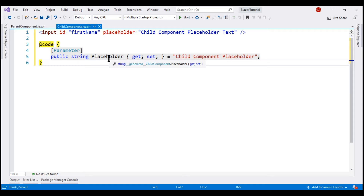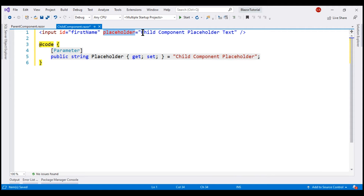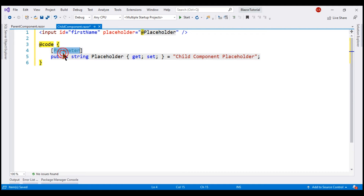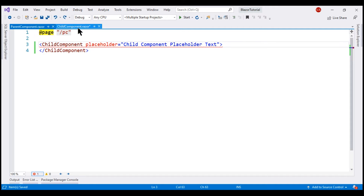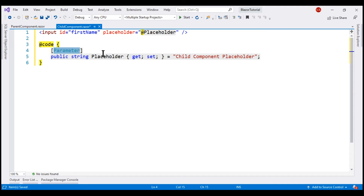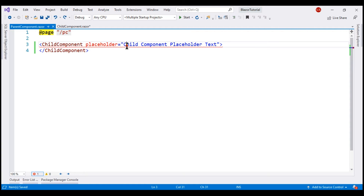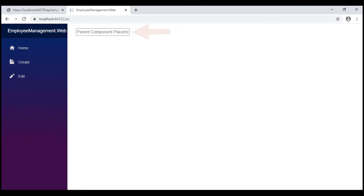The property name is placeholder. Now in the HTML, instead of hard-coding the value for this placeholder attribute, let's bind to the property — notice it is decorated with a Parameter attribute. This allows our parent component to pass data to the child component, as discussed in detail in part 27 of this series. Within our parent component, let's change the text to "parent component placeholder text", save all changes and take a look at the browser. We see parent component placeholder as expected.